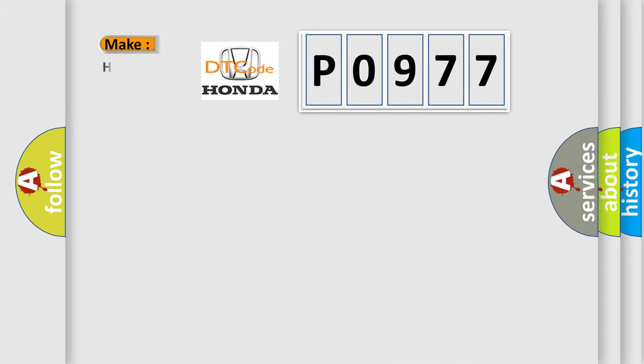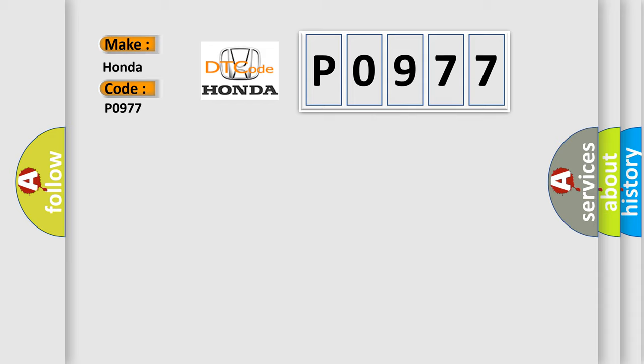So, what does the diagnostic trouble code P0977 interpret specifically for Honda car manufacturers?